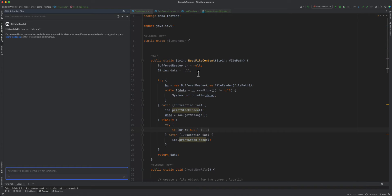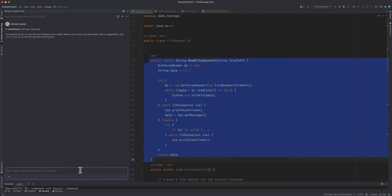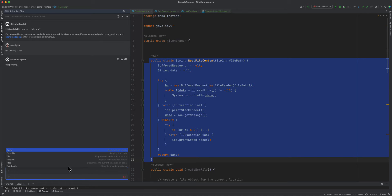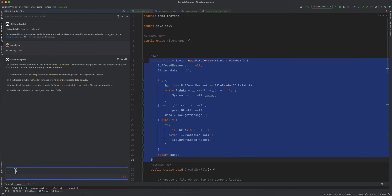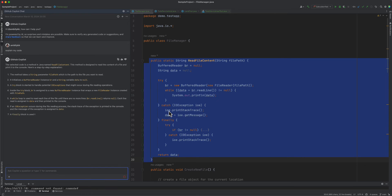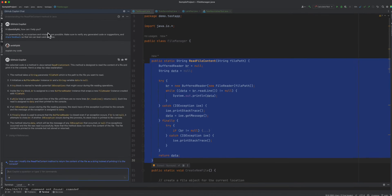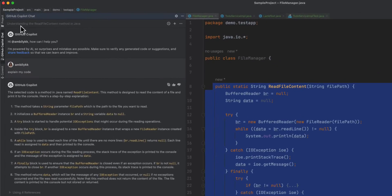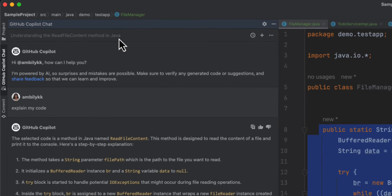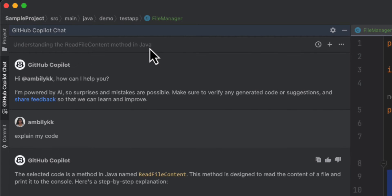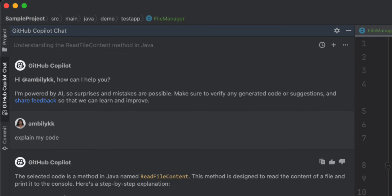Today's topic is the chat, and we are starting a new conversation for the FileManager class. I just want to get an explanation of the code. Either I can use the slash command or I can ask Copilot to explain my code — both will work. The /explain command gives an explanation of the selected code. Here it gives a complete explanation for the 'readFileContent' method. If you look at the conversation name, it has been modified to 'Understanding the readFileContent Method in Java' — the conversation title is changed according to the prompt we passed, and it used four open files for contextual information.